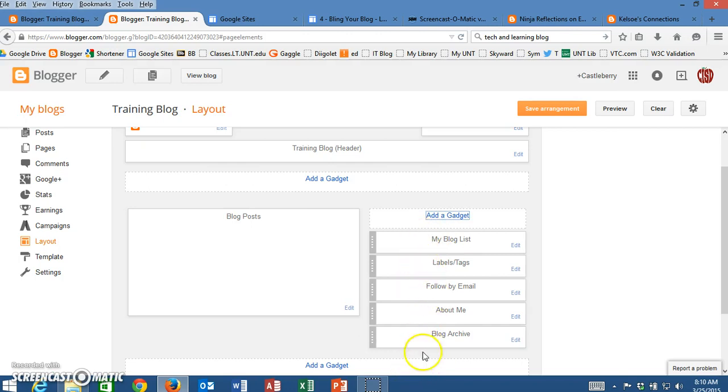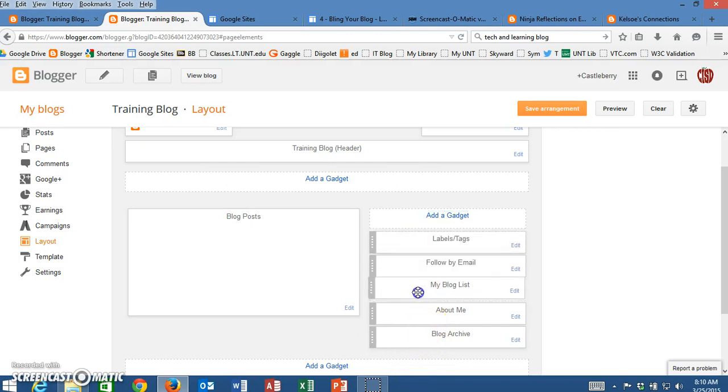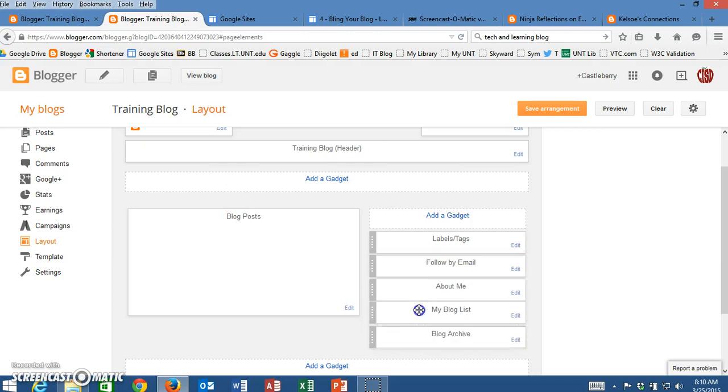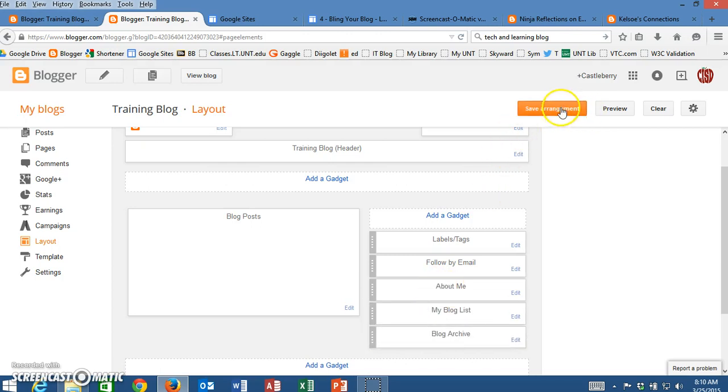Now you've got to decide where you want that blog list to be. I probably am going to want that to be further down my list, maybe below the about me section. I'm going to save this arrangement once I have it moved.